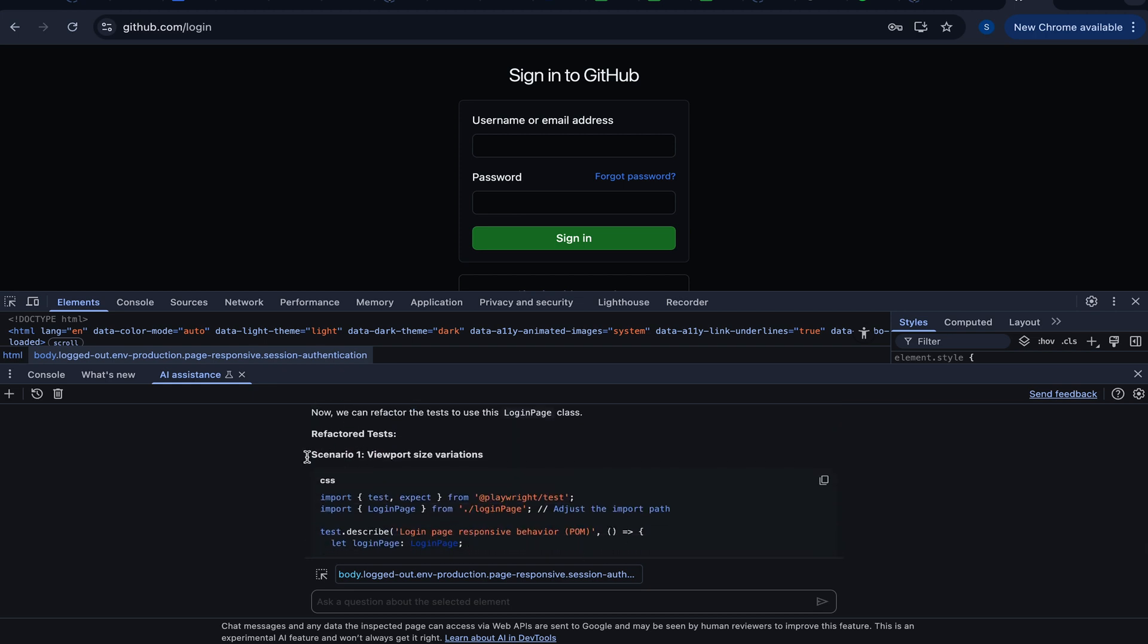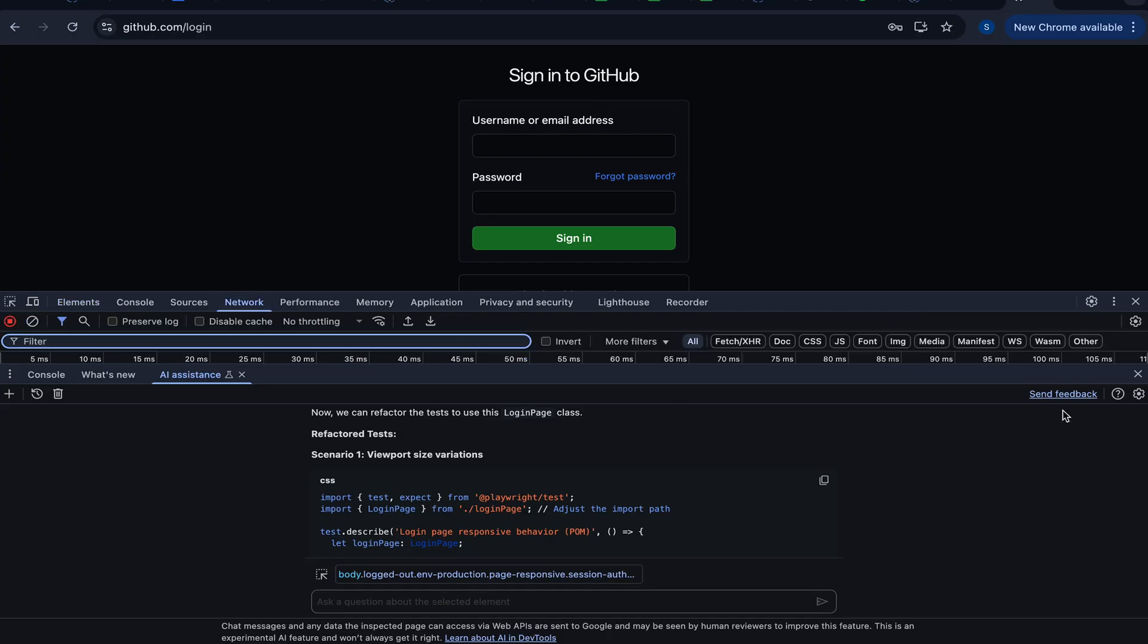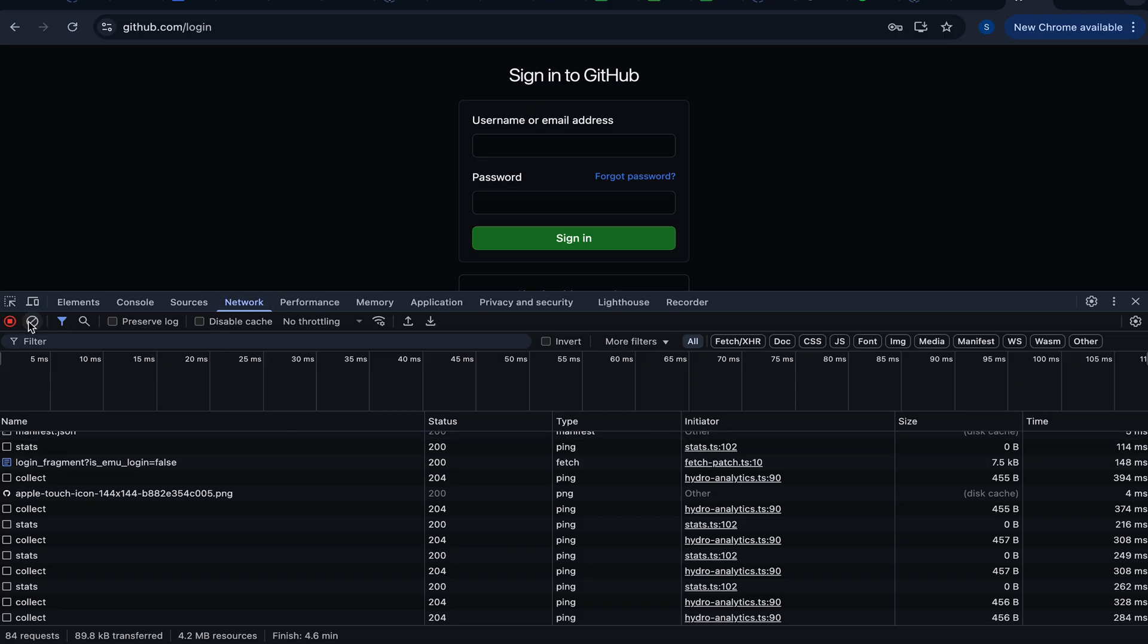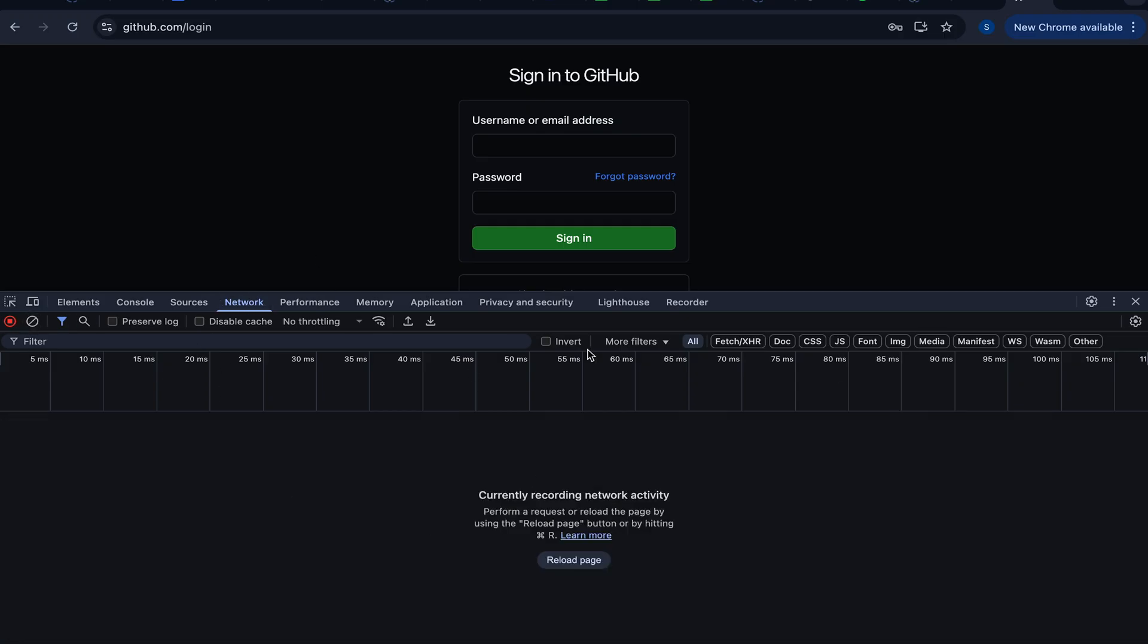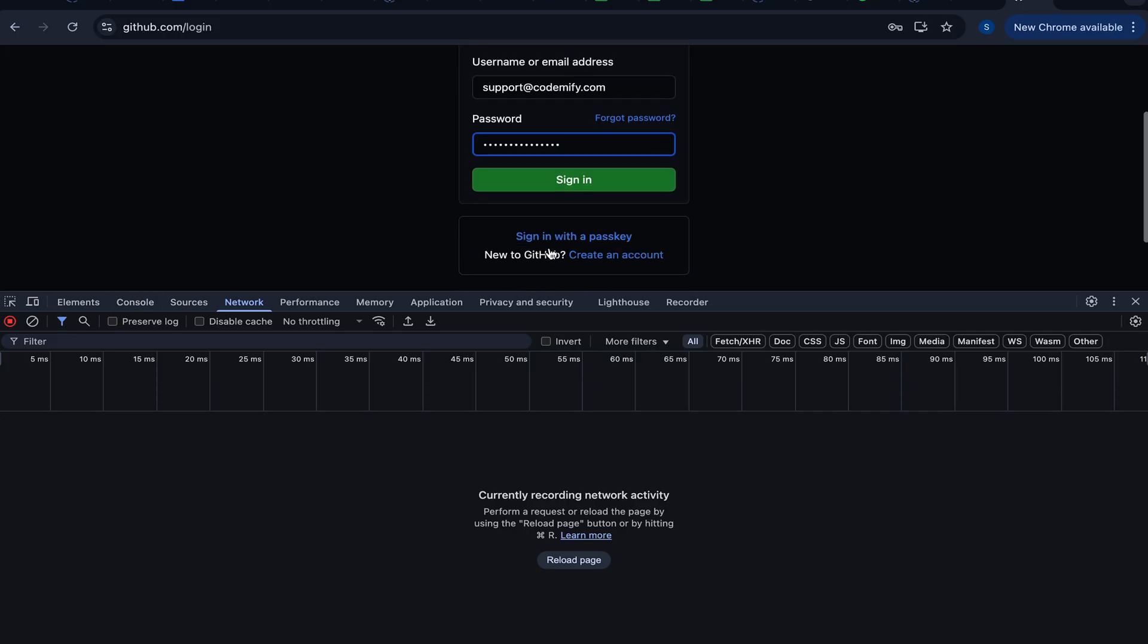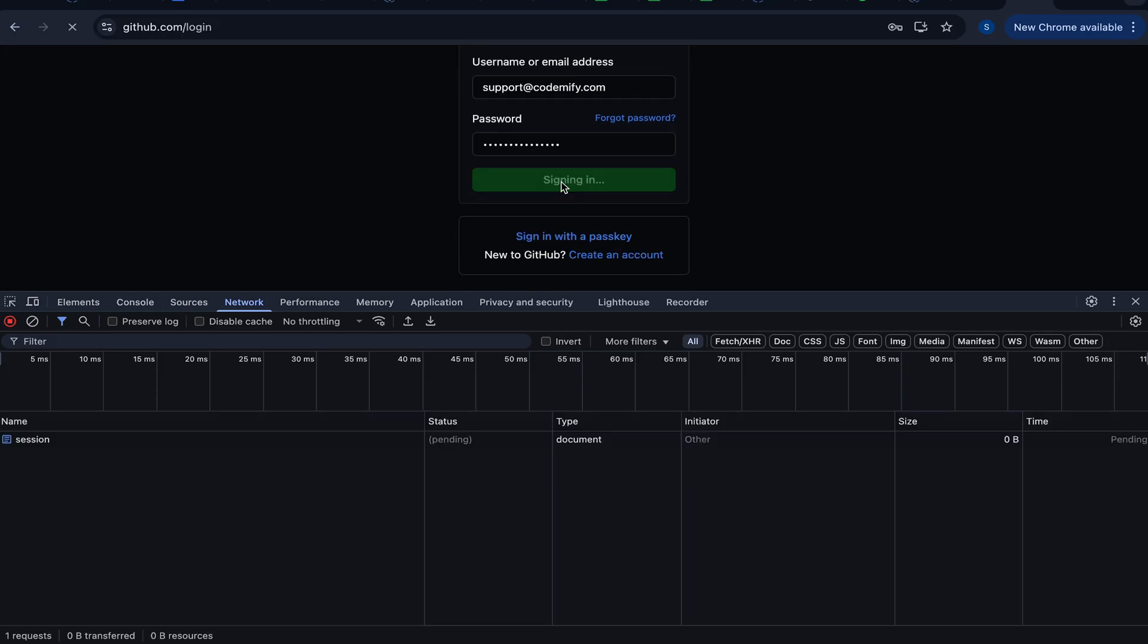We work with UI. We've got test cases, list of test cases. We've got them automated. We've got to utilize even page object model. Now let's test out actual APIs within AI Assistant. I'm going to switch to the network tab. I'm going to clean up all the requests. And I'm going to log in. It's going to be support at codemify.com. And the password is going to be right here. And we're going to click sign in.